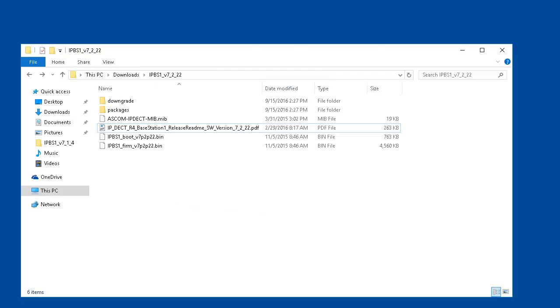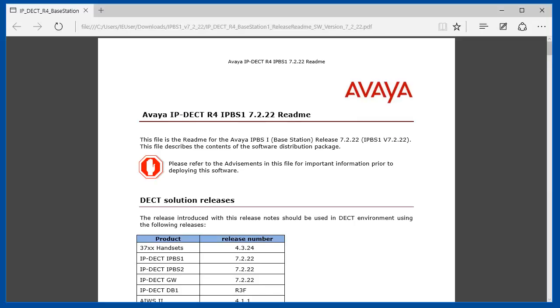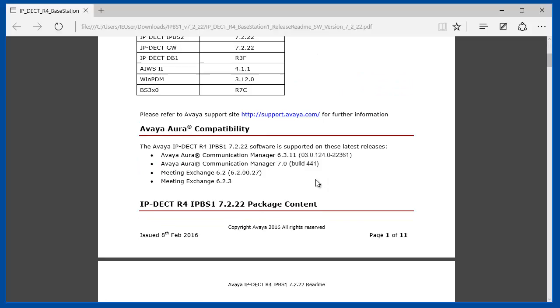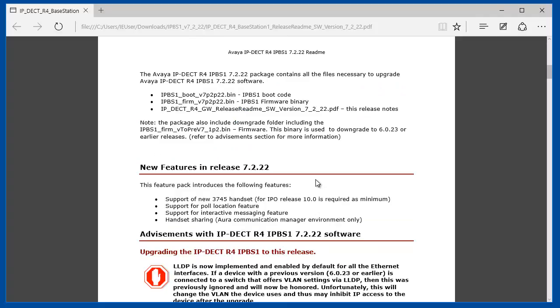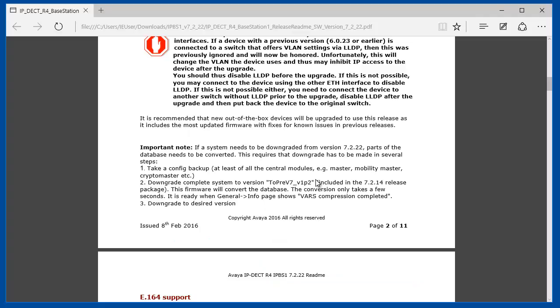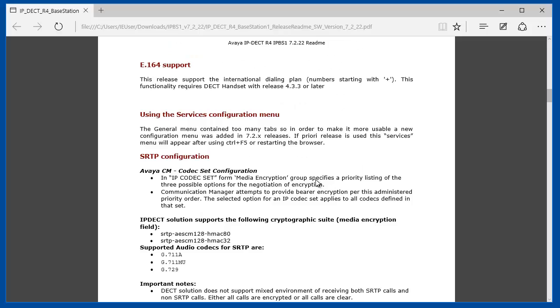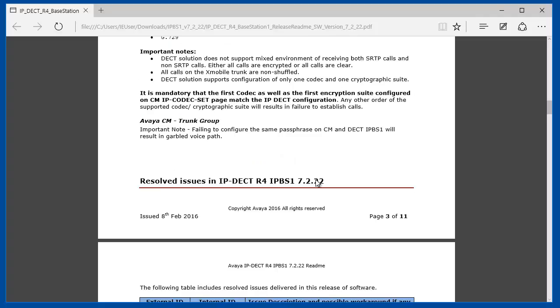Once you download the zip package, extract it and open the PDF document that is the release notes for the firmware. The release notes will have package contents and compatibility information, will detail the new features if any, special considerations if any, and resolve the issues or bug fixes.